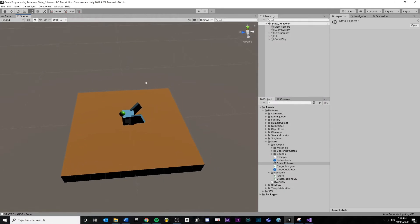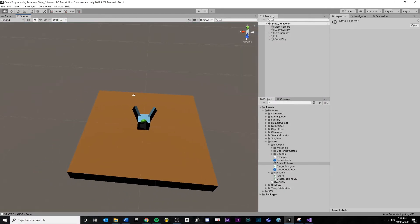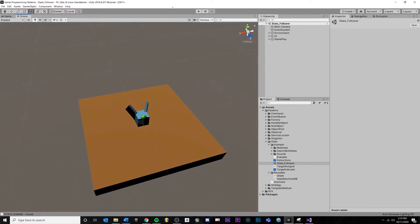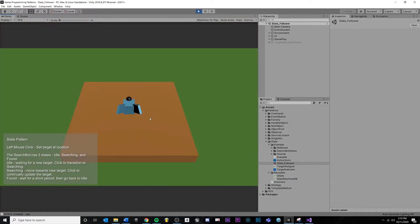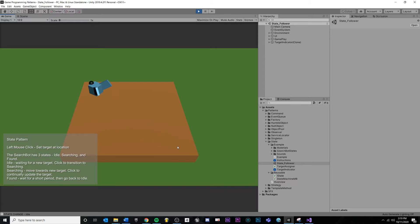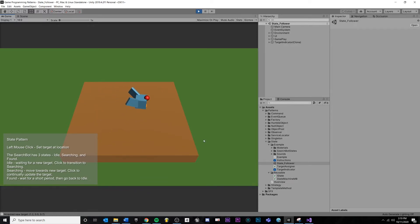Now let's look at an example of our state pattern inside of Unity. If we hit play, we have our search bot with three different states. If I click my mouse, it will set a target — so he's in idle right now. He moves, a sound effect plays when he finds it, then goes back to idle. So we have idle, searching, and then once it reaches the target, found — and then it waits and goes back to idle.